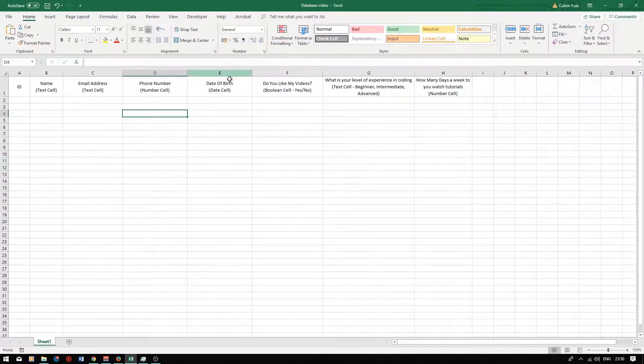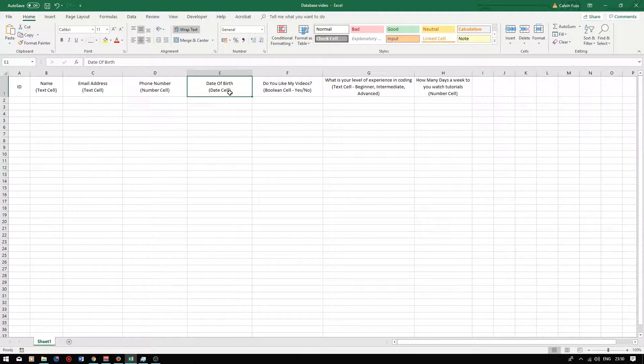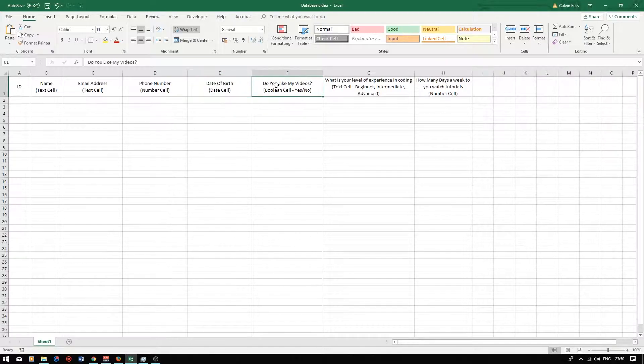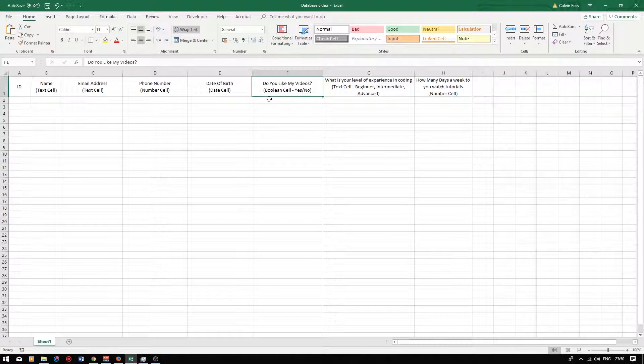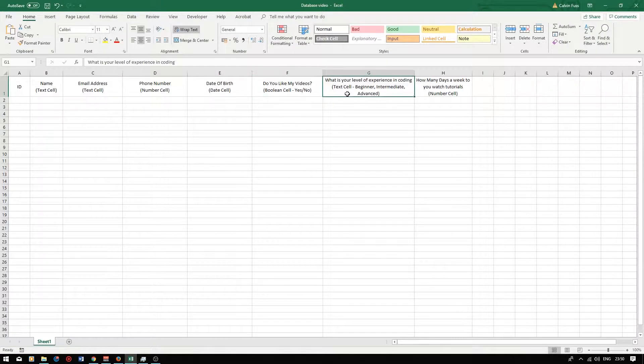In the fourth it will be a date cell where we ask for the user's date of birth. In the fifth I'll ask a question titled do you like my videos. This will be a boolean cell. So boolean is either yes or no.